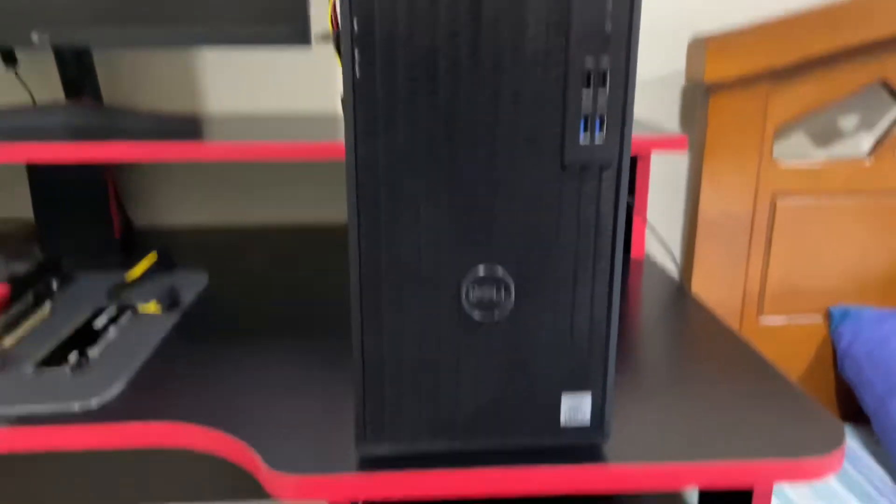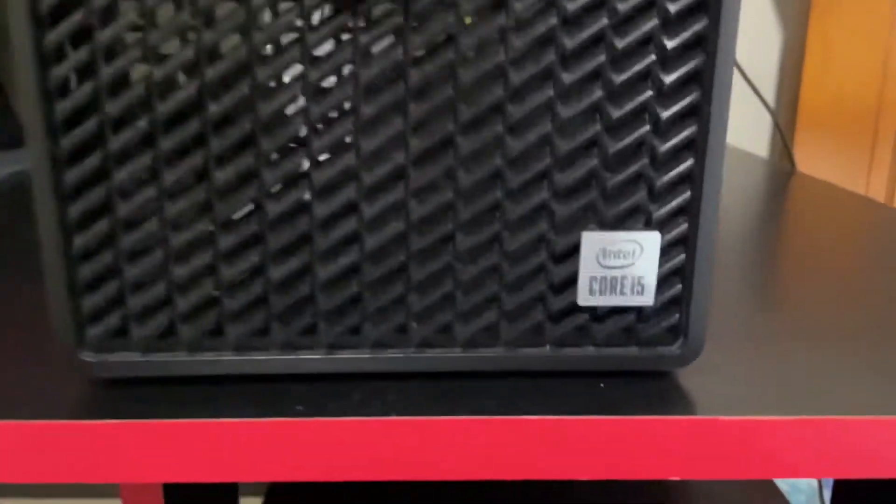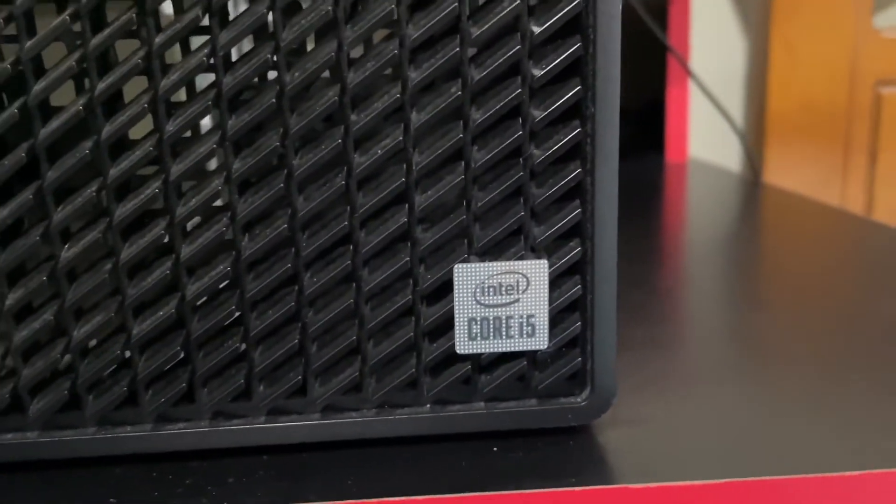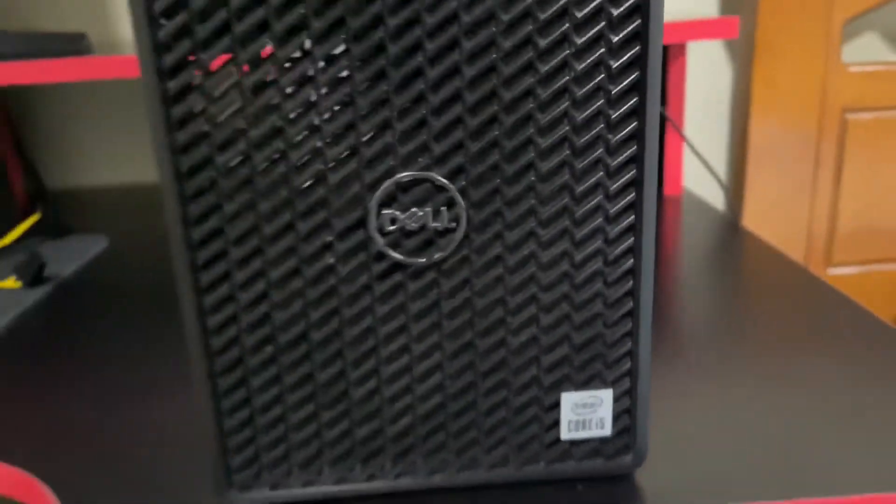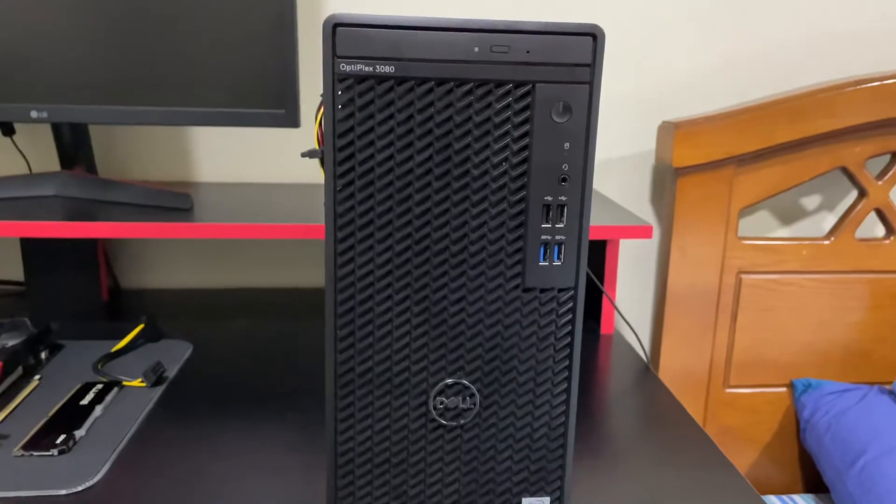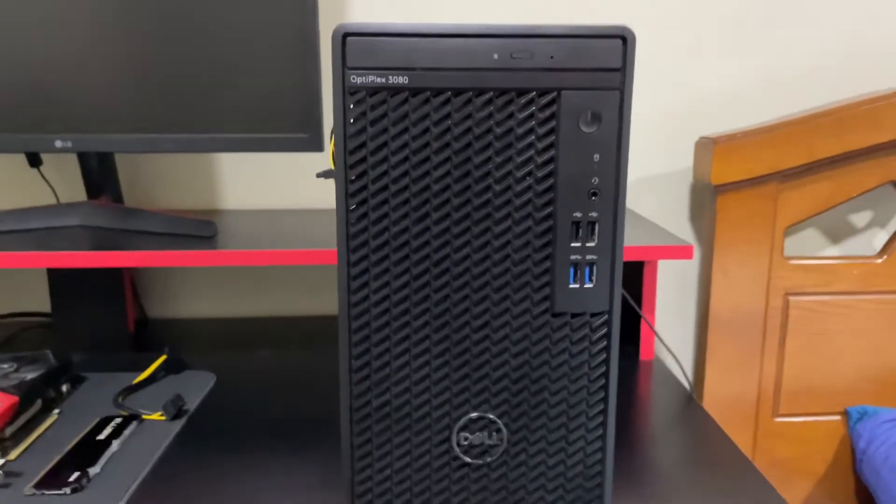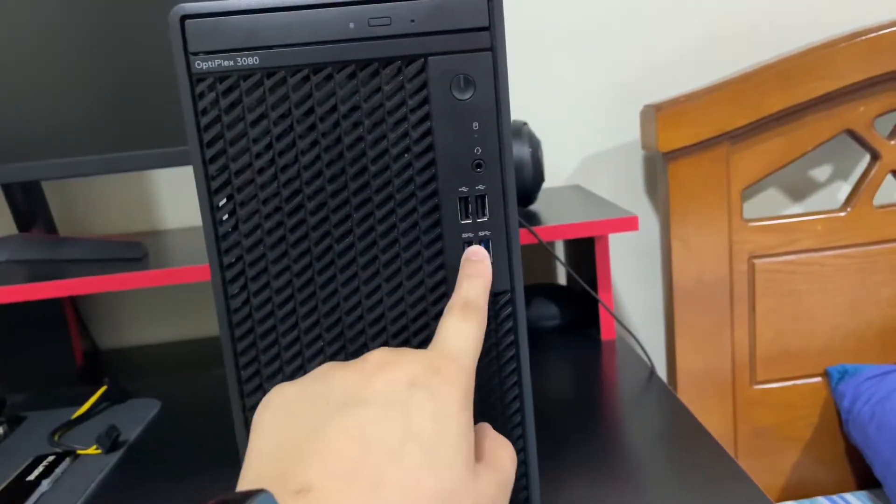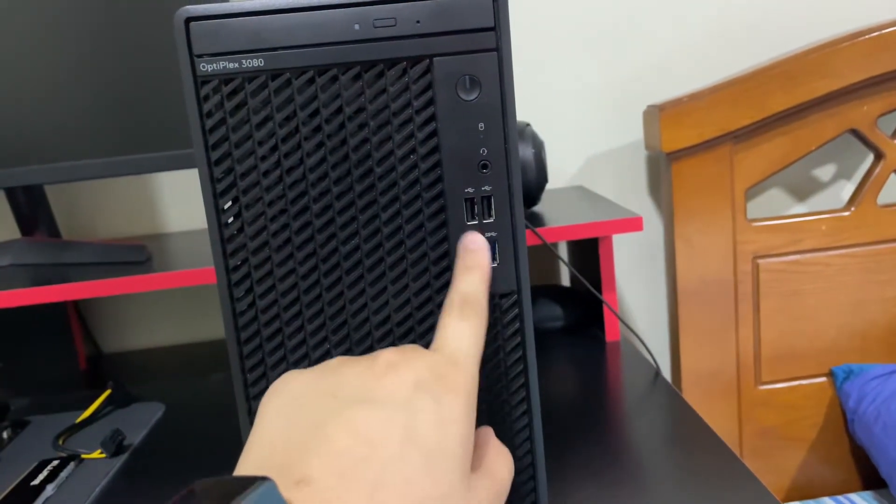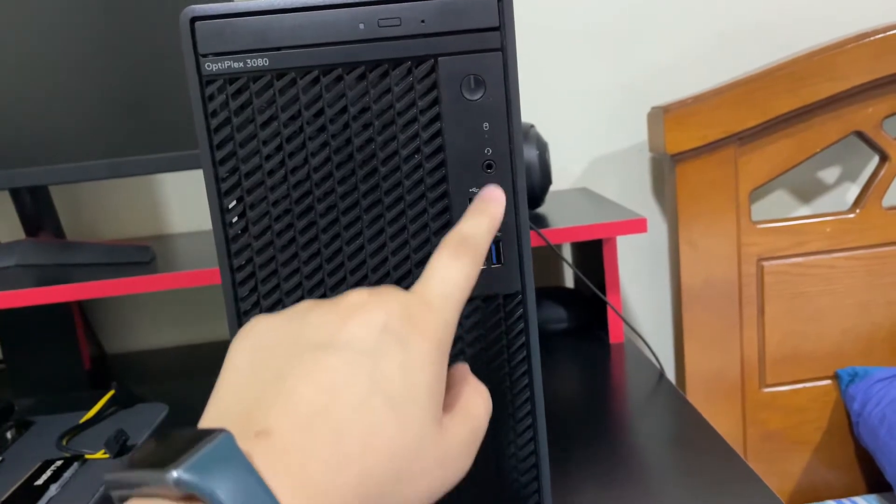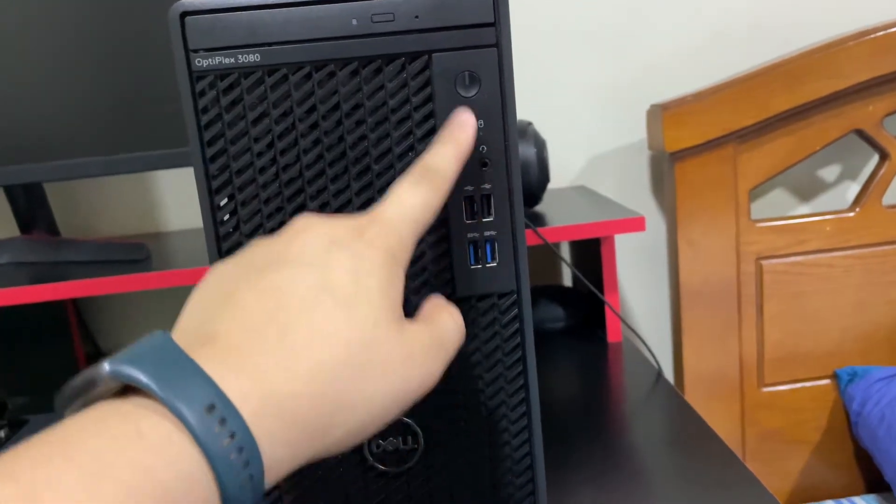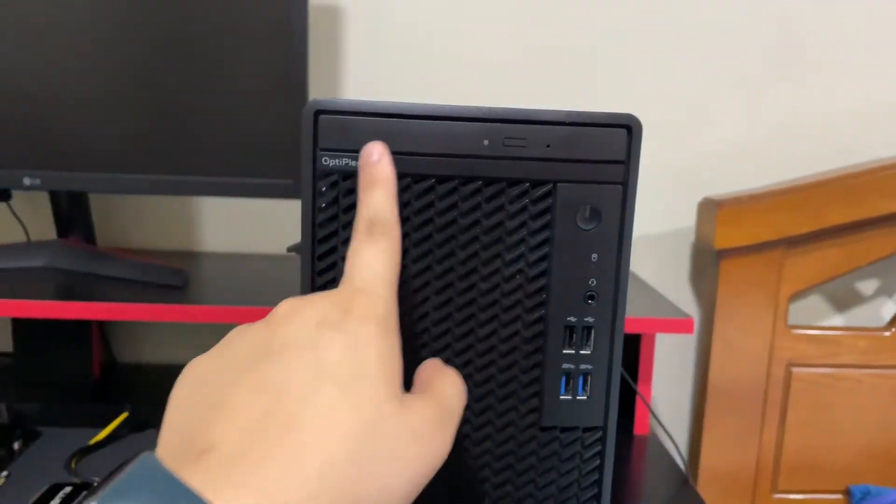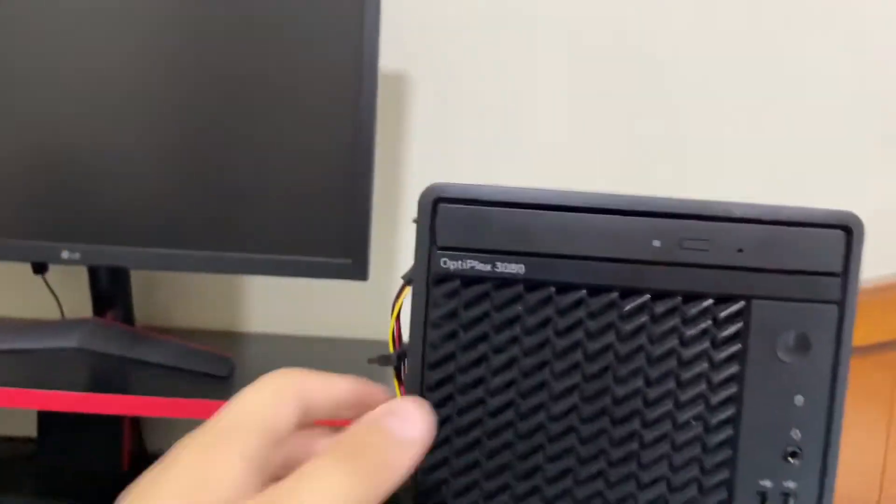It is an Intel Core i5 10th gen PC. There are two simple USB ports and two USB 3.0 ports, a headphone jack, a power button, and a CD drive as you can see.